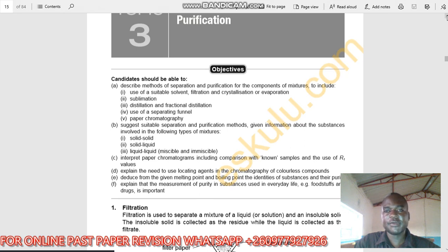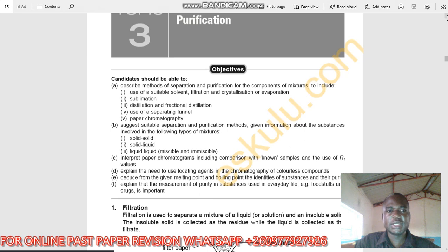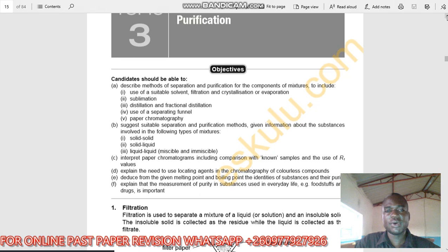Suggest suitable separation and purification methods given information about substances involved in the following types of mixture: solid-solid, solid-liquid, liquid-liquid — that is immiscible and miscible liquids. We are going to understand all this as we go on with our lesson.